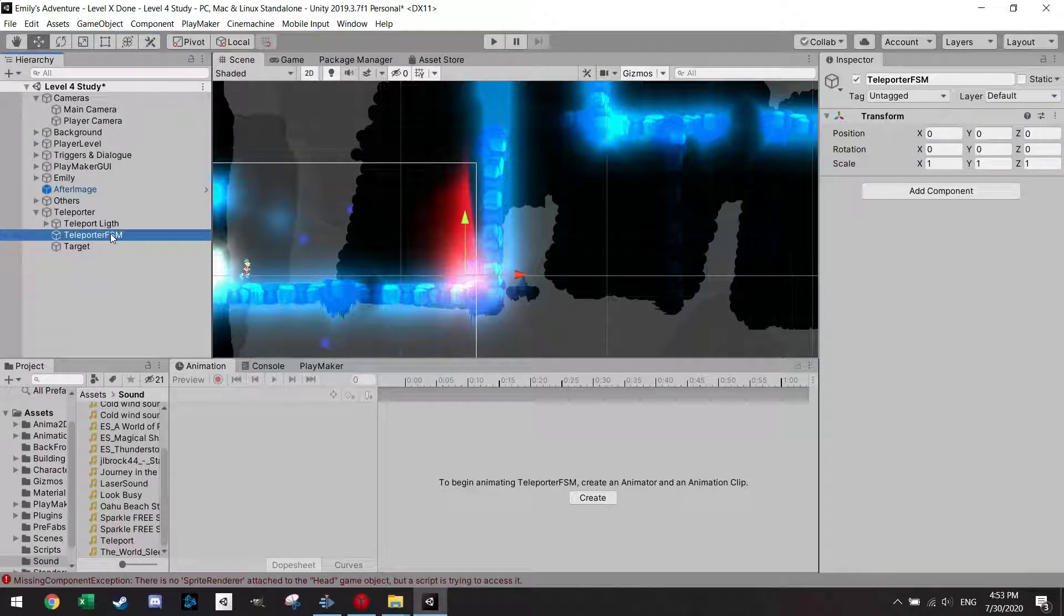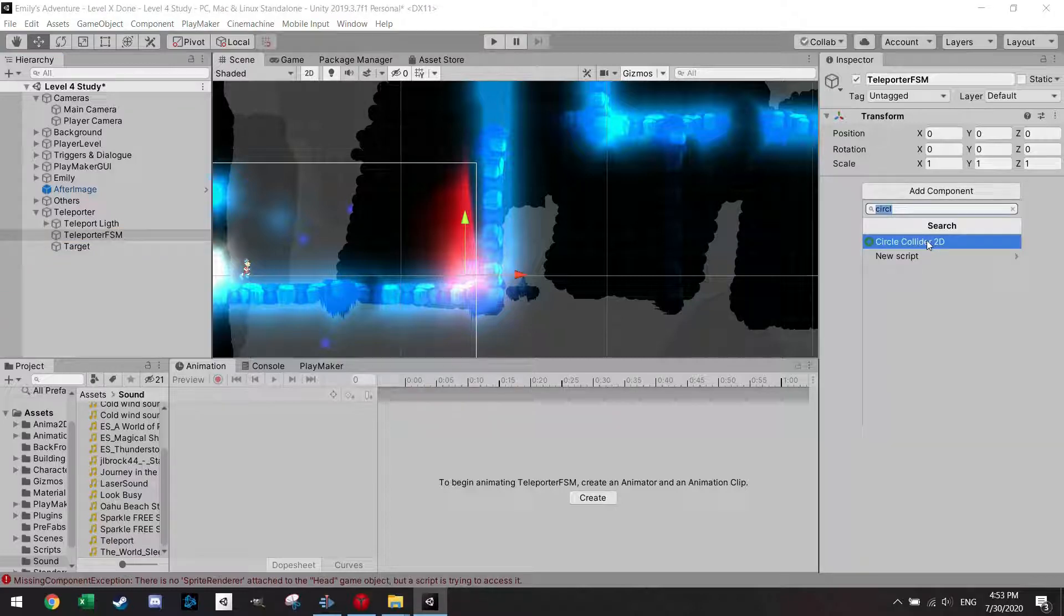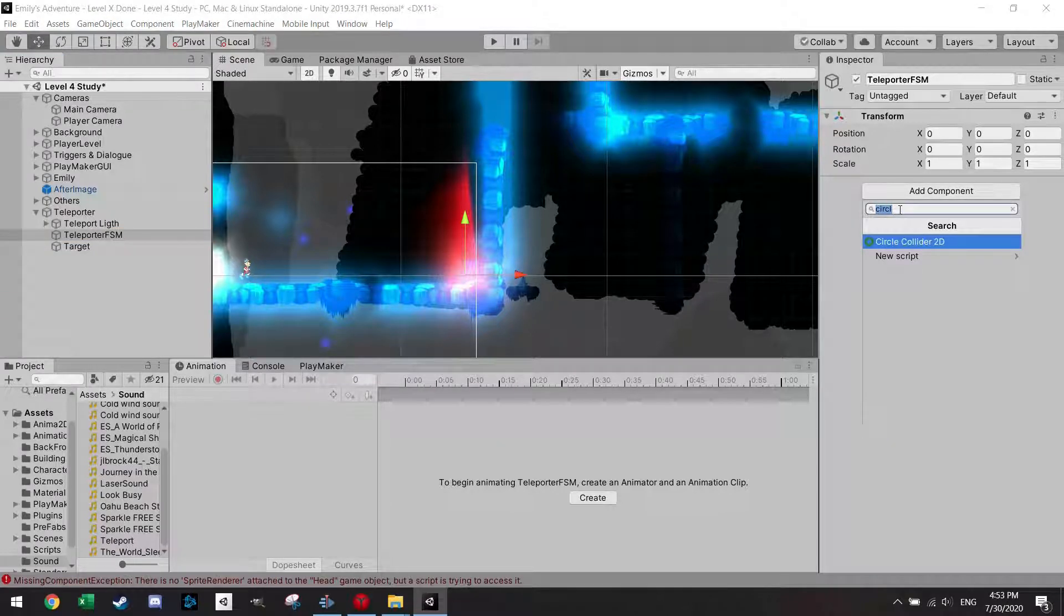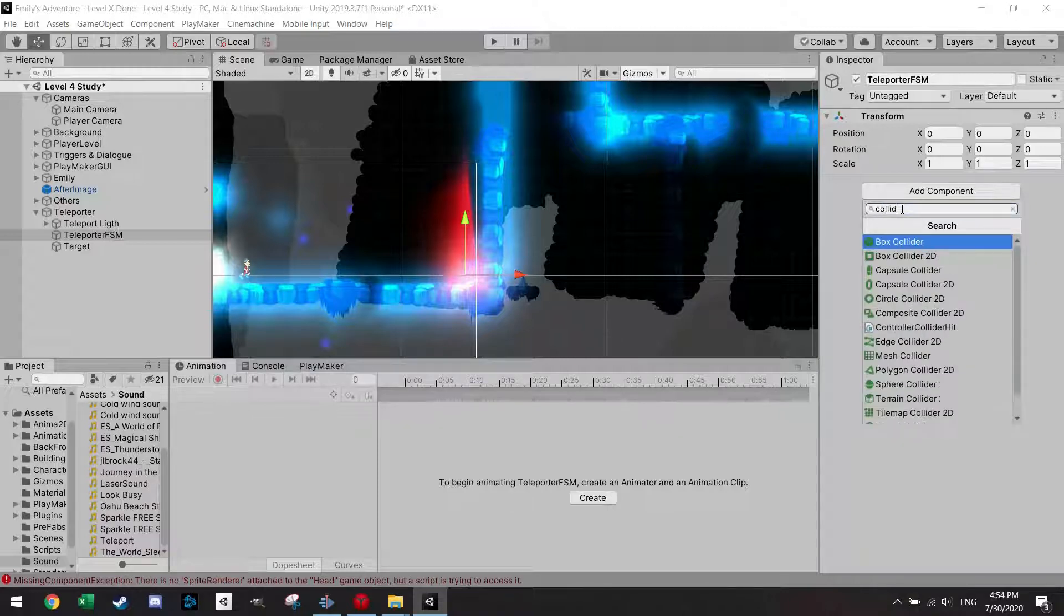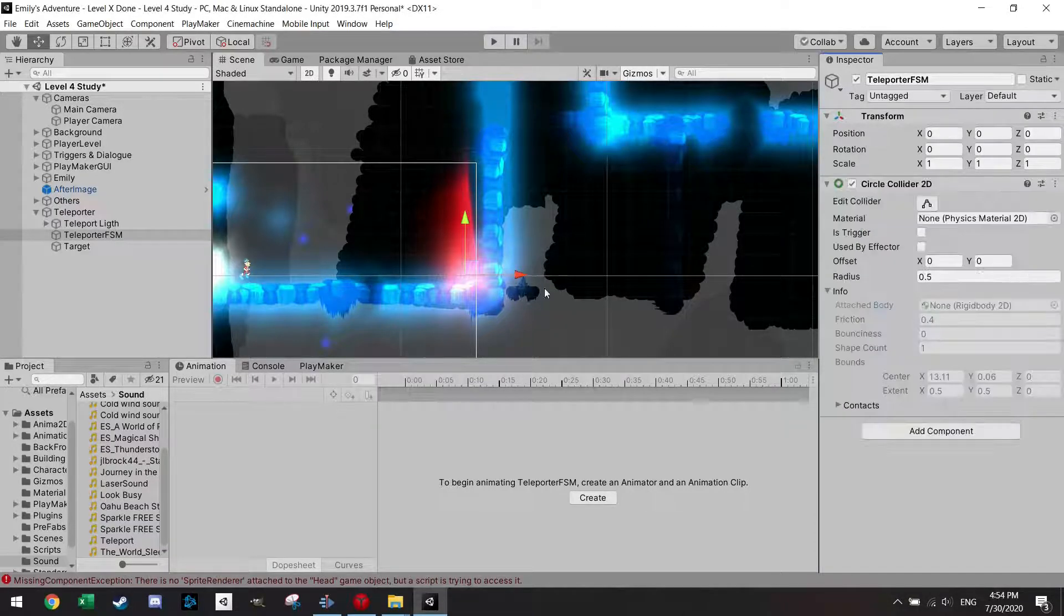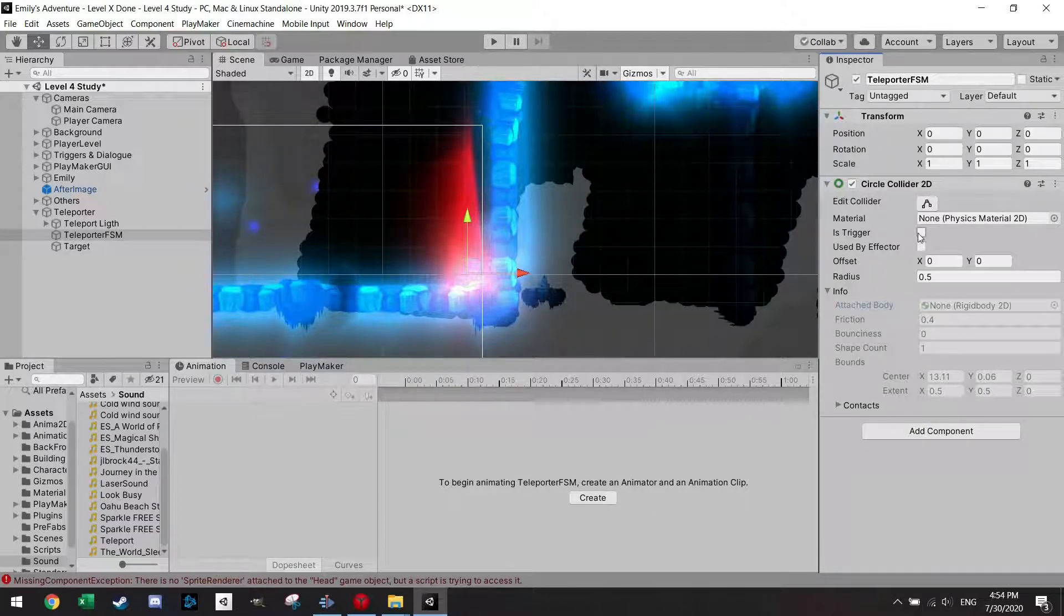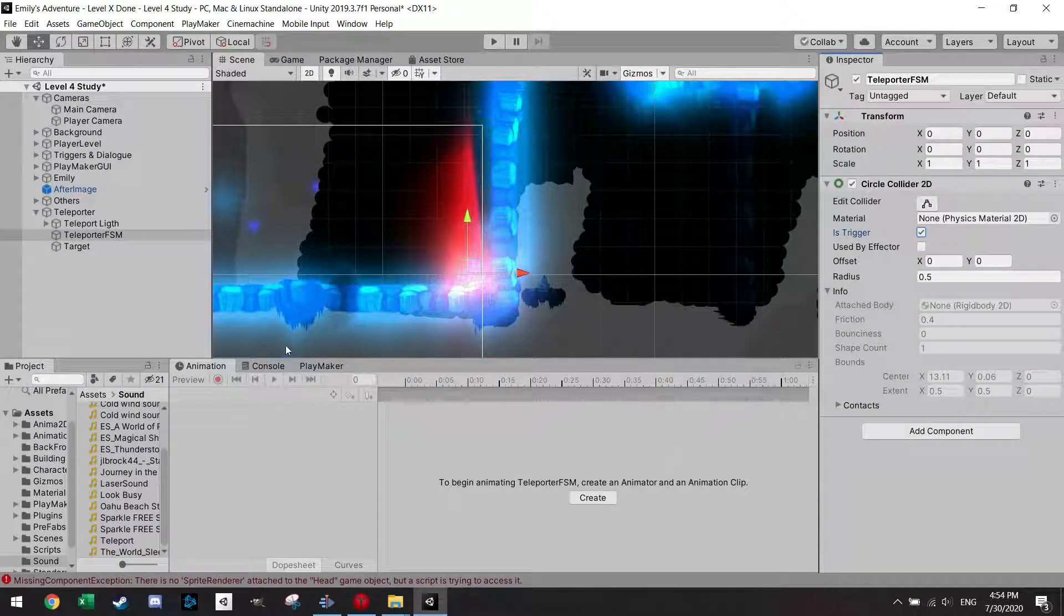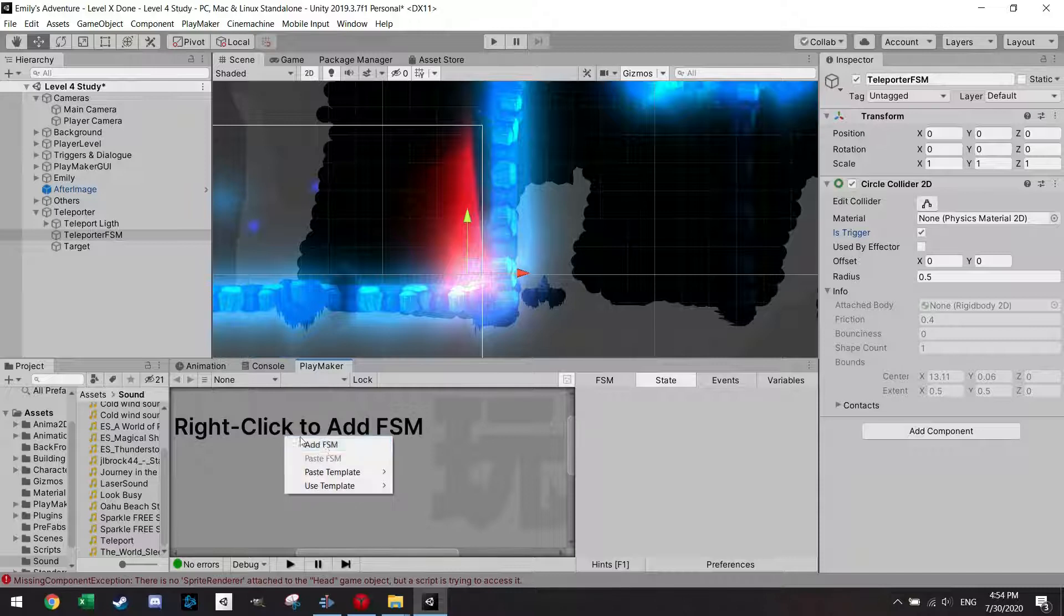So within the teleporter FSM I need of course a collider. I already searched for circle collider earlier as always. You can also put a box collider or whichever you see fit and I'm just going to leave it like that and make it a trigger. So let's add the FSM.